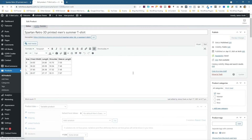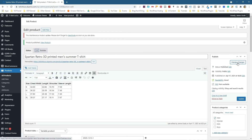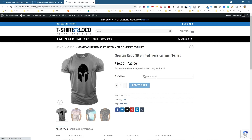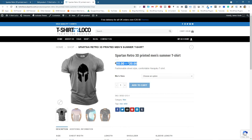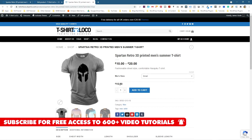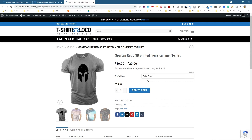Now you can see what variations are — we can have different sizes of a product and they can also have different prices. We'll click Update and preview the changes. Now we can see 'Choose your options.' It shows from £10 to £20. If we select Extra Small it shows £10, Small is £15, Medium is £15, Large is £15, and Extra Large is £20. The SKU also changes in the dropdown as we select each size.